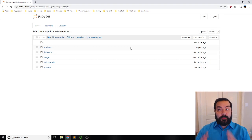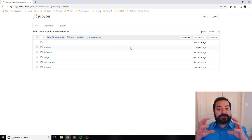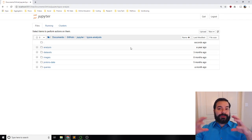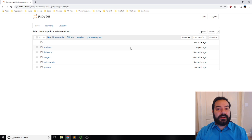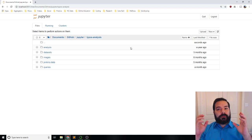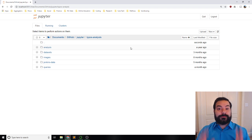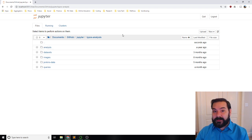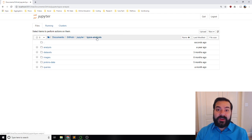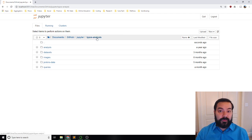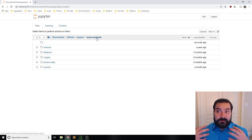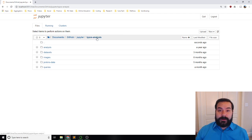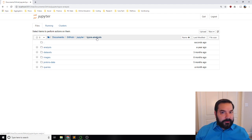One of the things I wanted to do is show you a real-world application that I personally use Jupyter for in data analysis. I literally have a folder on my computer called 'typos analysis' where I do my analysis of student interactions with typos.